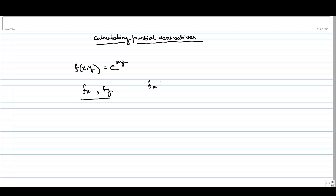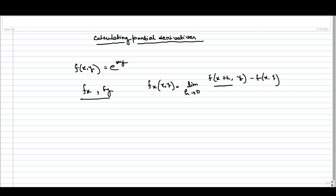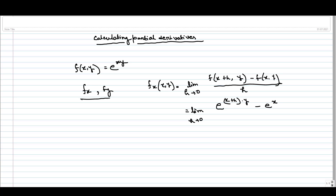Let us try to calculate fx of (x,y). From the definition, we know that this is nothing but the limit as h tends to 0 of [f(x+h, y) minus f(x,y)] divided by h. We only change along the x variable. So this gives us the limit as h tends to 0 of [e^((x+h)y) minus e^(xy)] divided by h.